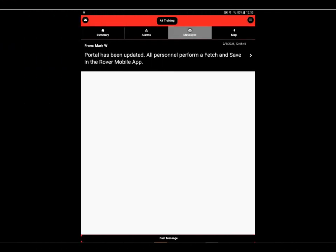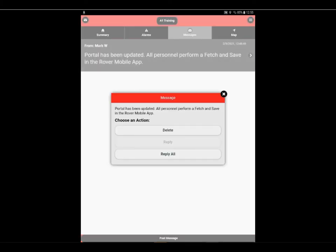On the message page, you will see a list of recent messages. Depending on the message type, you will have three actions available when selecting the message: delete, reply, or reply all.